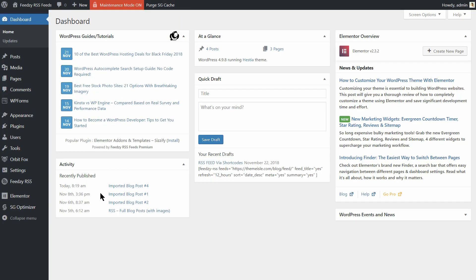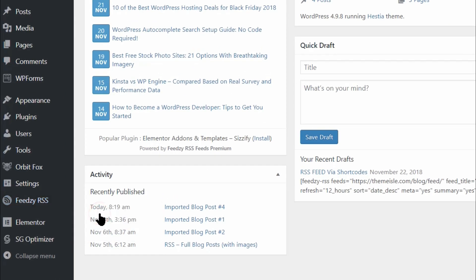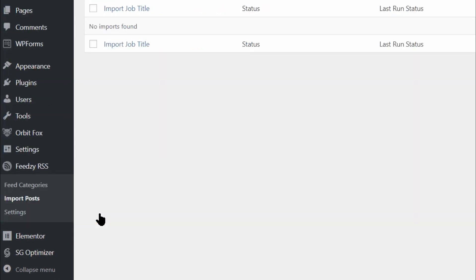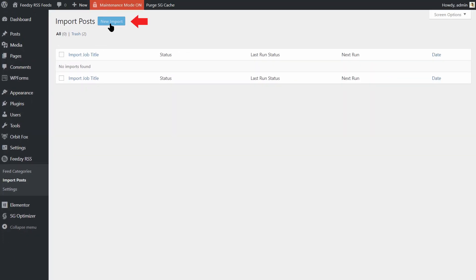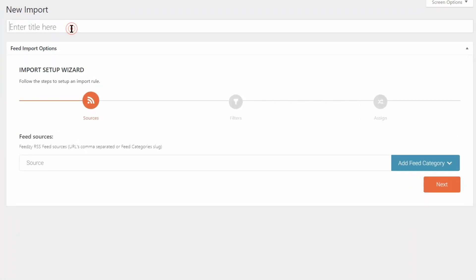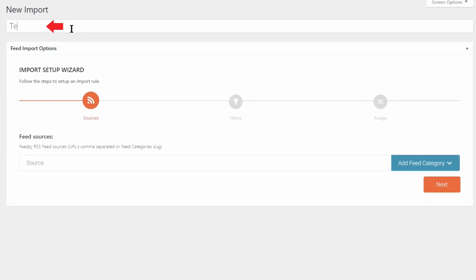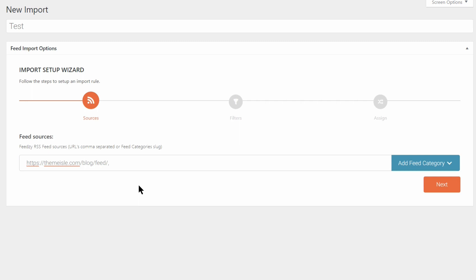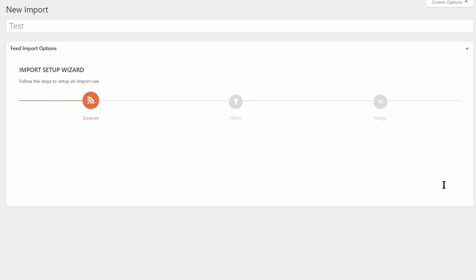Now, once you have the feed that you'd like to import, head to Feedsy RSS Import Posts. Click on New Import. Give it a name so that you can remember what you are importing and paste the RSS feed URL into the box. You can separate multiple feed URLs with commas, like so, then click Next.